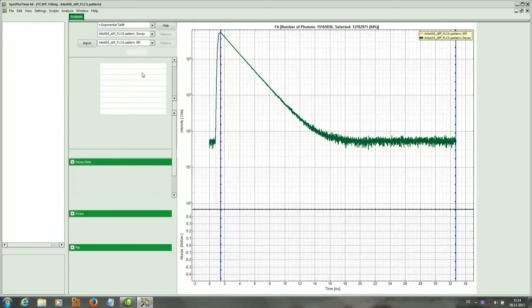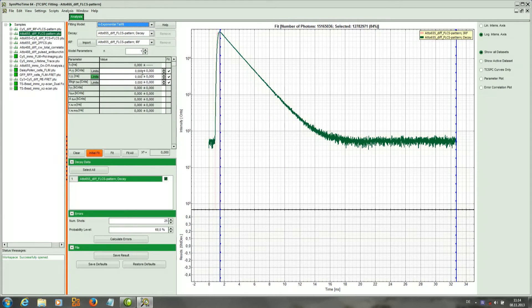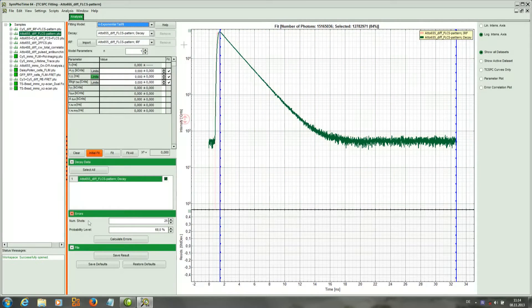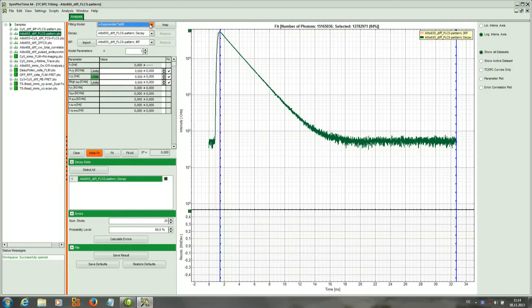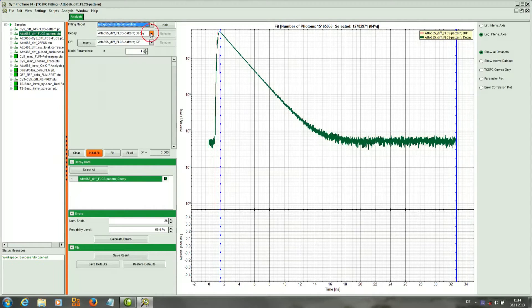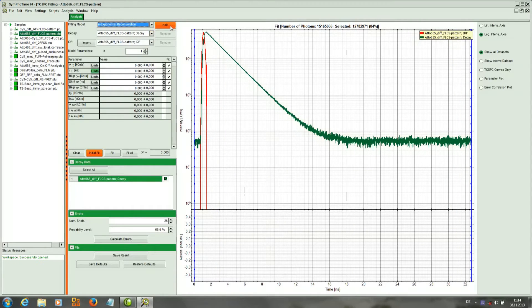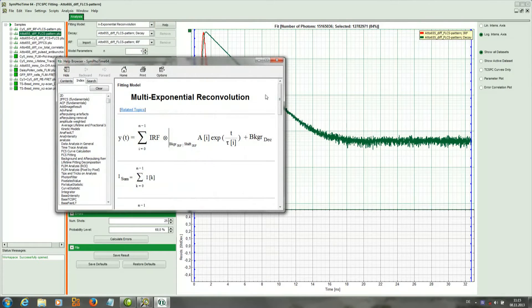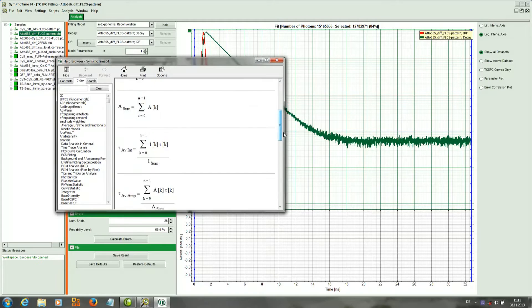So we open the data and we've got the histogram, and at the left we've got the parameters to perform the exponential fit. So here I can pick the model I want to fit with: tail fit or reconvolution fit. If we want to look at the equations we can click Help or press F1.